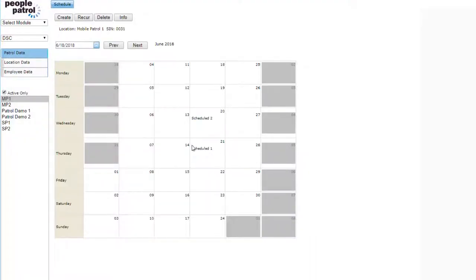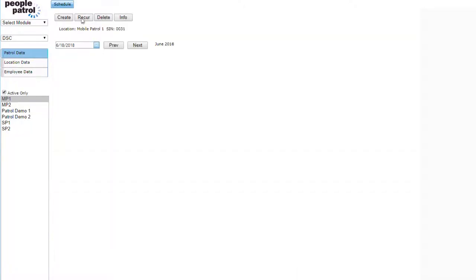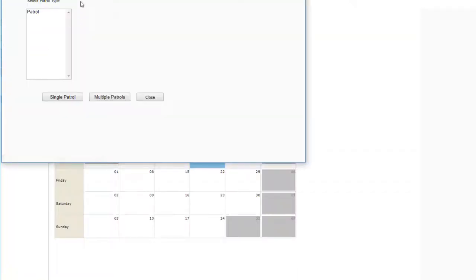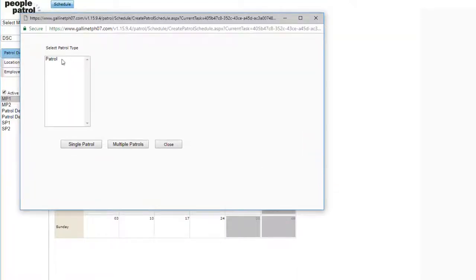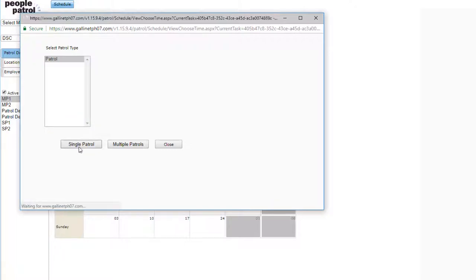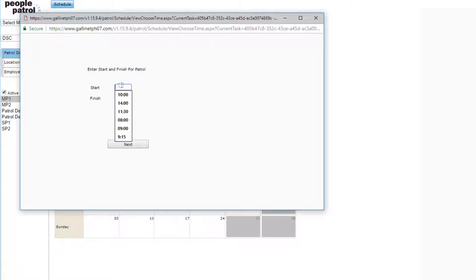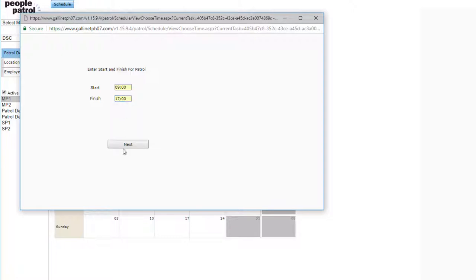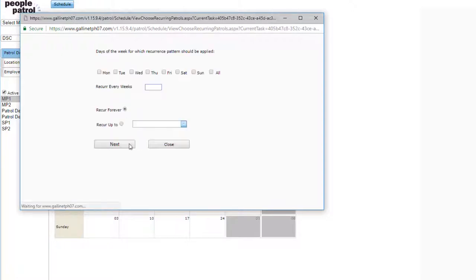The patrol is now scheduled. To make a recurring schedule, select Recur. You are able to choose which days the schedule will recur on as well as how often the schedule will recur.